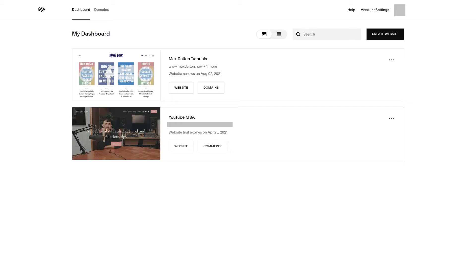Step 1. Open a web browser and then navigate to your Squarespace dashboard. In this example I've currently got the youtubemba.com domain associated with my maxdalton.how site, and I want to move it to my new YouTube MBA Squarespace site that I want to build out.